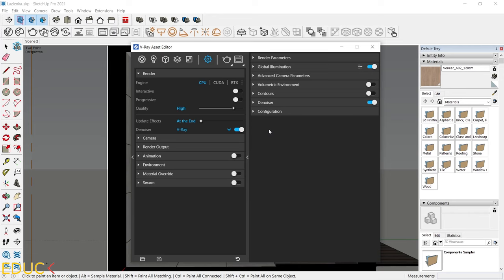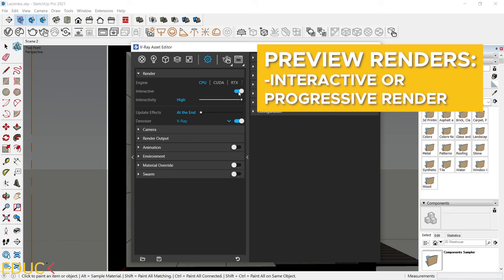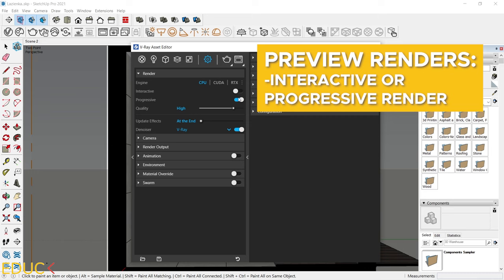Let's move on to interactive and progressive render. If you are creating model, not the final render, you need to create a lot of preview renders. To do this, you should turn on interactive or progressive render. Interactive render is lifetime preview. So you can check your render and change your model at the same time. Progressive render is also a fast preview. I use it very often when I'm creating and checking preview renders. So it's good render type in the creation process.